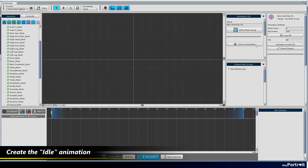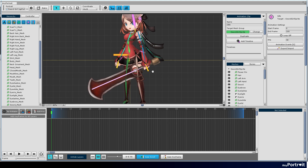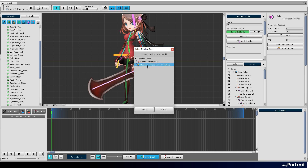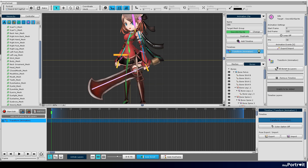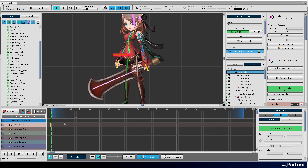Create an idle animation clip. After setting up the mesh group, add a timeline. Register all the bones as timeline layers. Set the time of the animation and turn on the loop option.